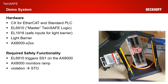The hardware of our demo system consists of a CX for the EtherCAT communication and the standard PLC tasks. We have an EL6910 as master TwinSafe logic, an EL1918 for the safe inputs of the light barrier, a light barrier, and an AX8000 in the safe motion version.